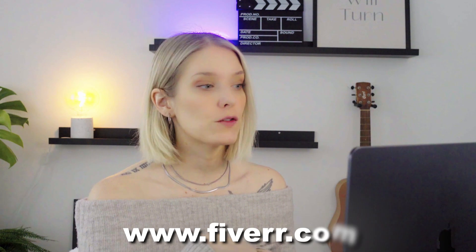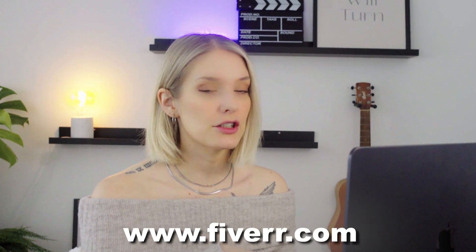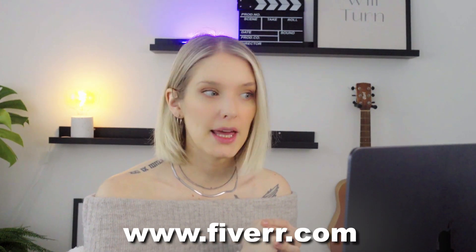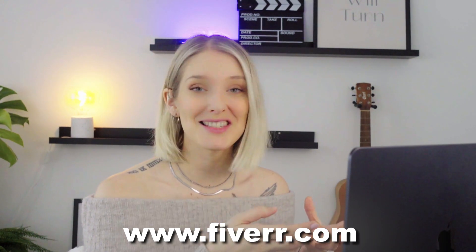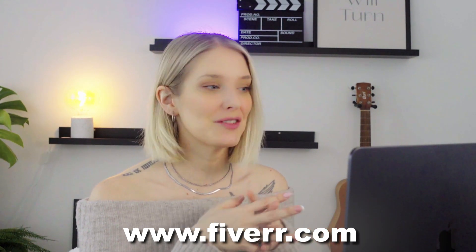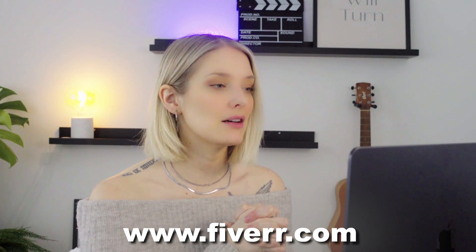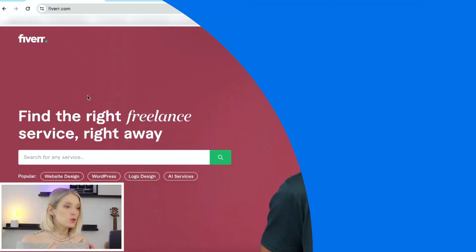So first things first, head over to fiverr.com. I know this is a little bit of a weird video to find on our channel because we offer video editing services ourselves, and I'm going to show you how to find a video editor on Fiverr. But I think every platform serves its purpose. So if you are looking for a team that can help you more long-term, then I would definitely recommend checking out our website. But if you're just looking for a one-off video edit, Fiverr is a great place to go.